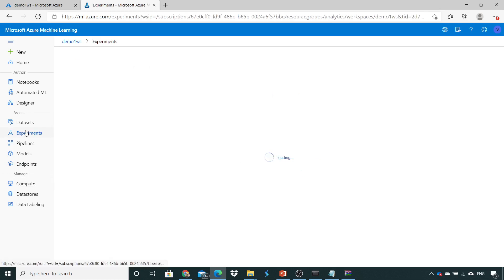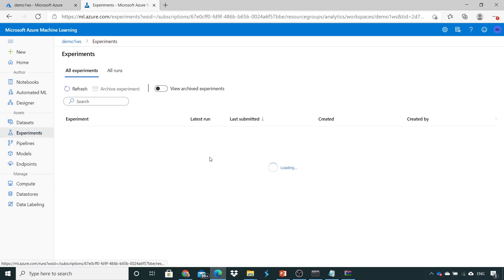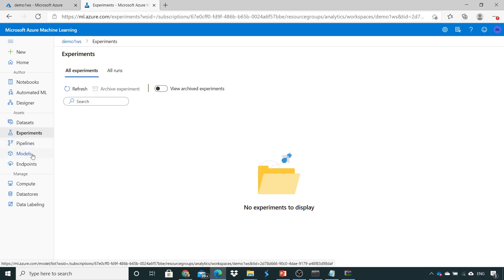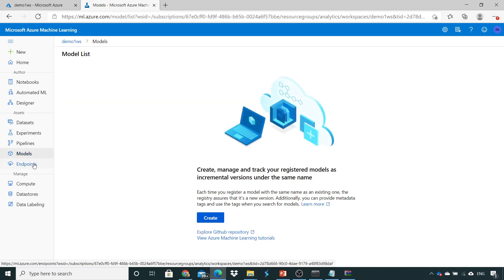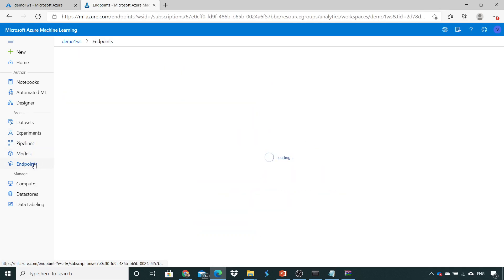Over here, the experiments section has nothing. No experiments are mentioned here. There are no models, there are no endpoints.